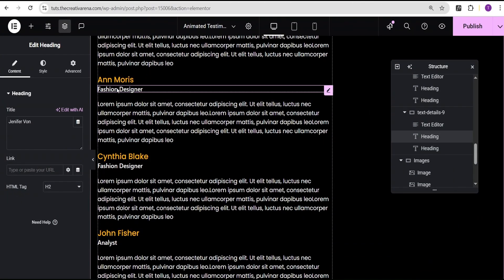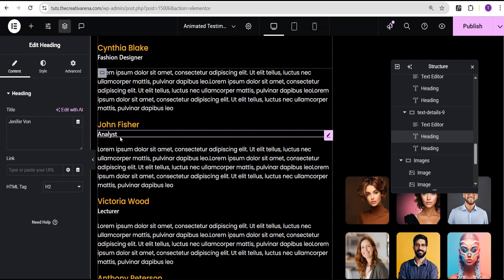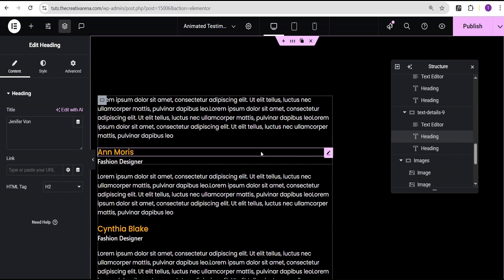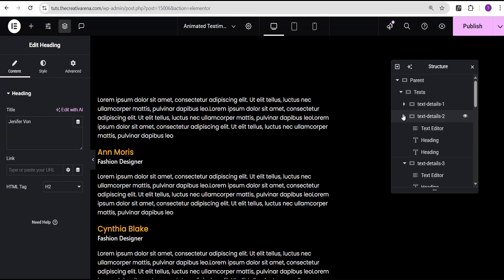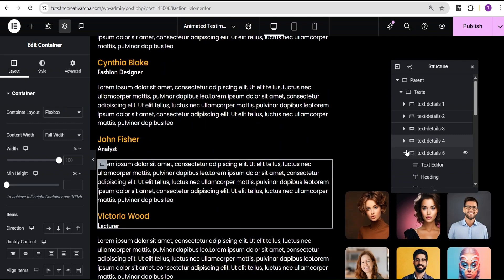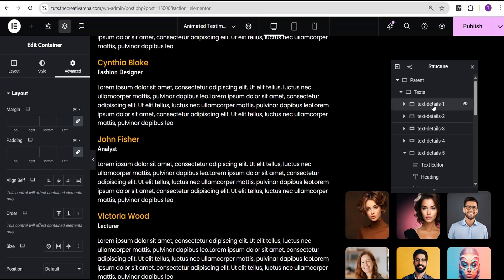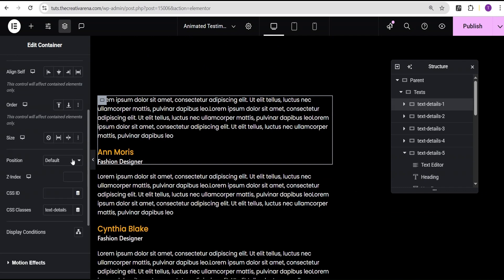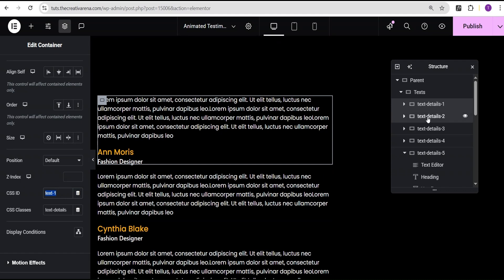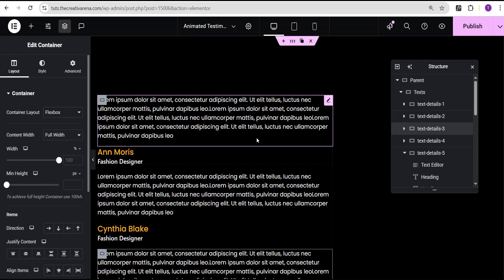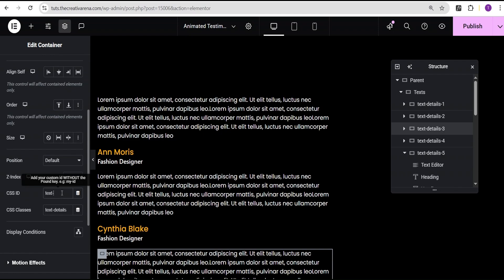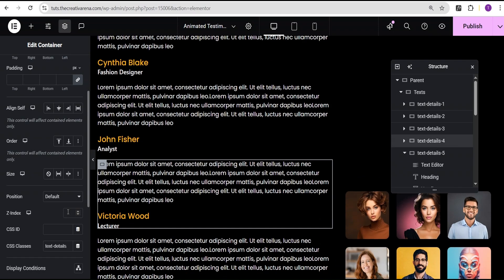I've taken the time to change the names and professions in each duplicated text details container. Now I'm going to go to each of the text details containers, go to the advanced settings, and add a CSS ID. The first CSS ID will be text1, the second text2, the third text3, and so on until we get to the final one at text9.